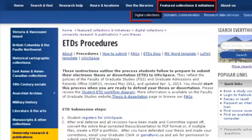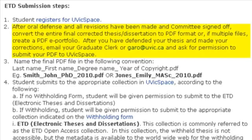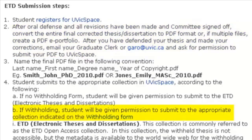The ETD's procedures page outlines the process to prepare for digital submission, including registering for UVicSpace before you defend your thesis or dissertation. Don't forget to contact your grad clerk. You won't submit your ETD to UVicSpace until after the defense and all your corrections are made. In certain instances, some students may opt to withhold their thesis or dissertation for up to a year — check here for requirements and forms.